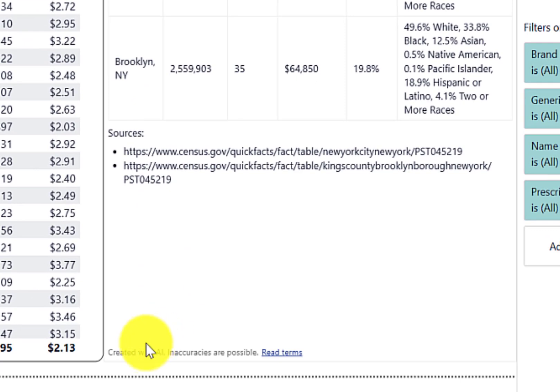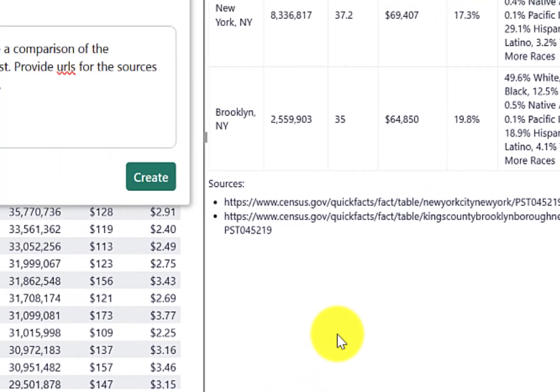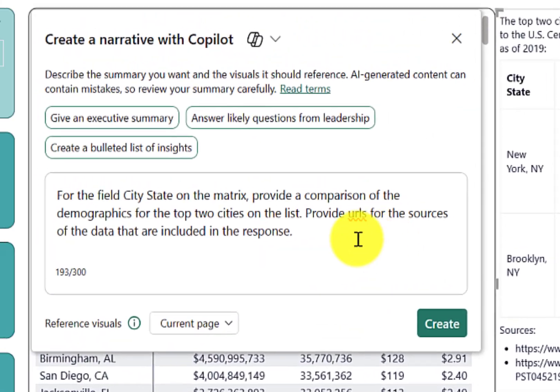And of course, you will see down here at the bottom that when you're creating text with AI, inaccuracies are possible. Now let's try one more prompt.